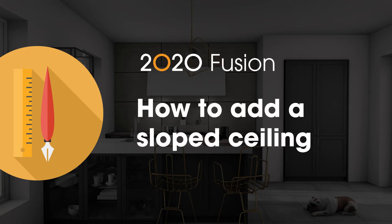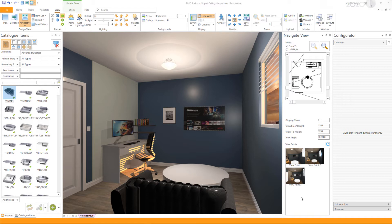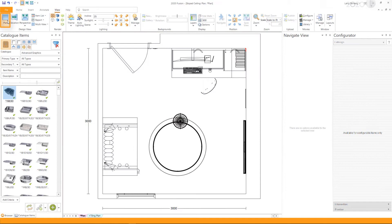Adding slope ceilings in 2020 Fusion. To add a slope ceiling to your design, we first need to be on the plan view. To change your view, go to the View tab and click on Plan.